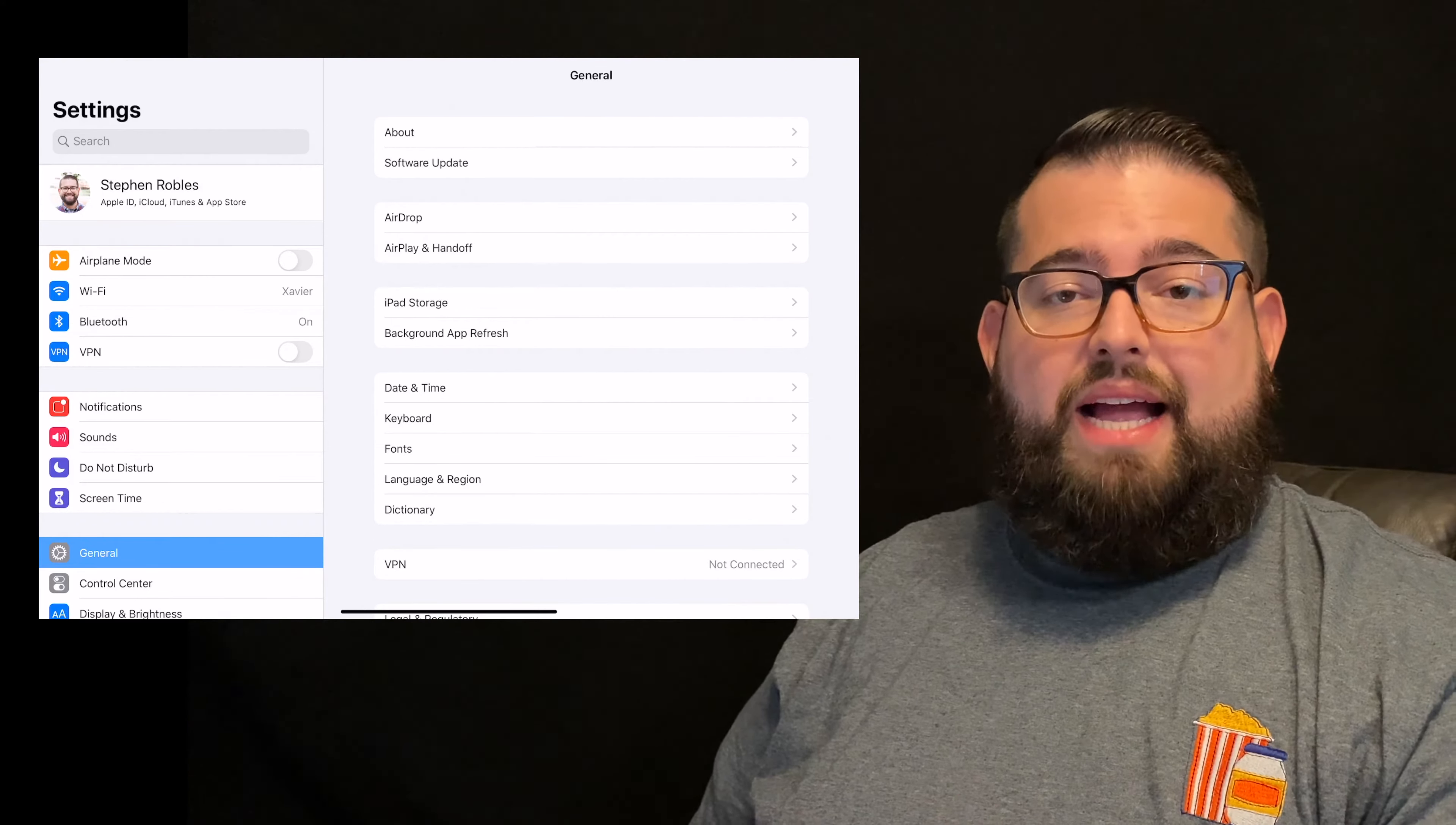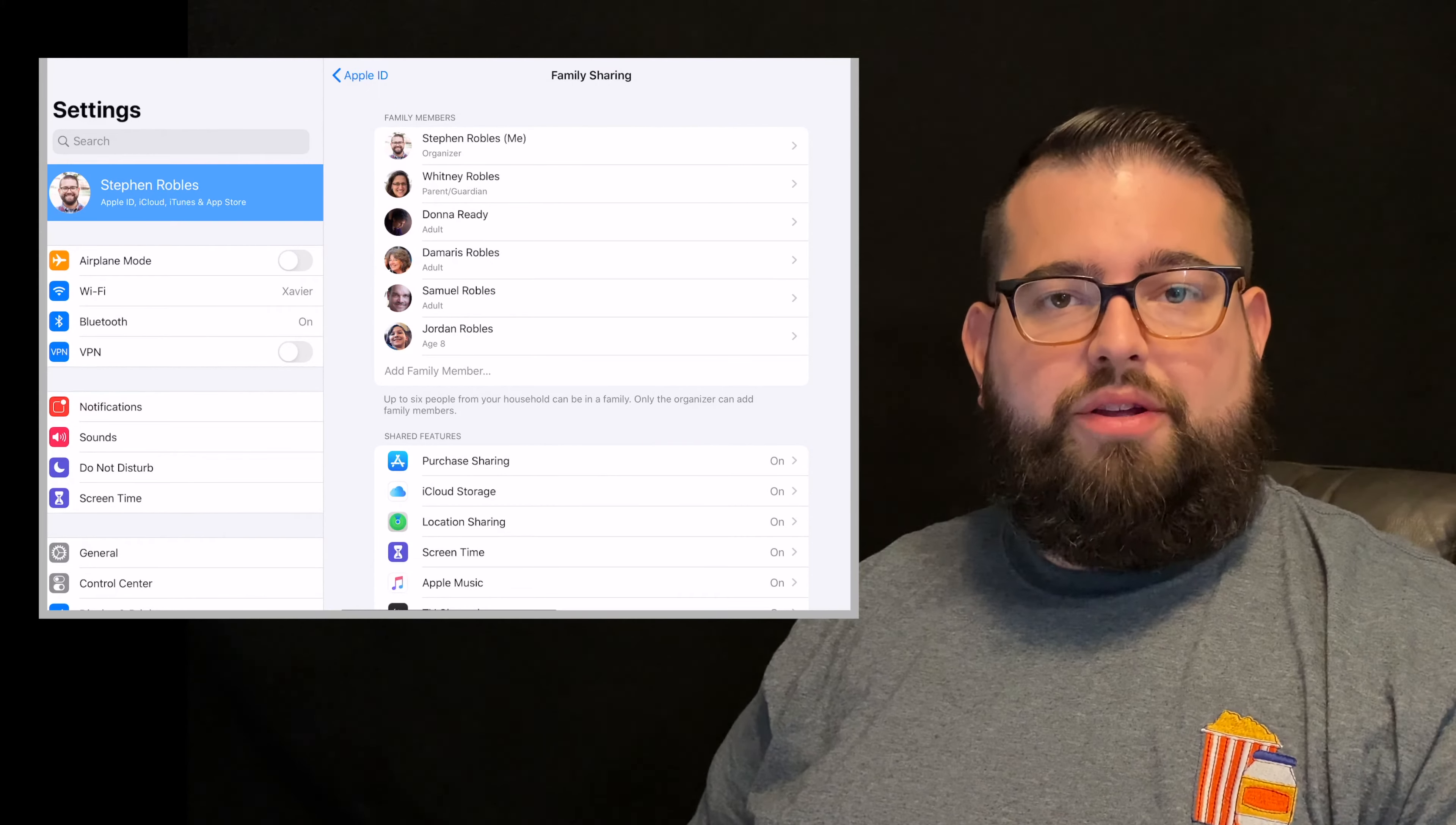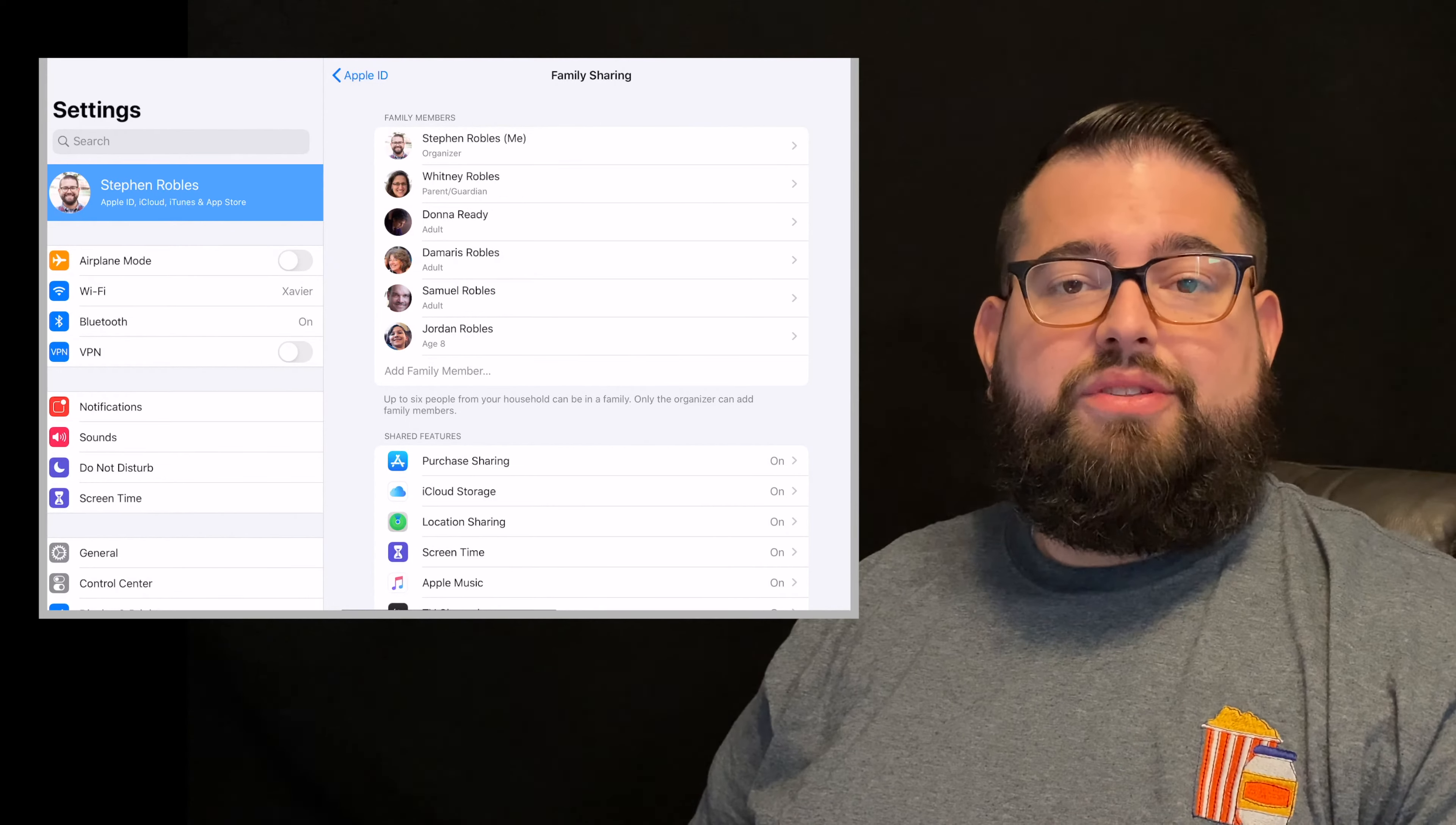So in the iCloud settings menu, you'll see this section that says family sharing. Now if you've never set up family sharing before, there'll be a set up family option here on the screen and it'll walk you through the process of setting up a family sharing plan. If you have a partner or a spouse or someone else that you would like to share app purchases with or iCloud storage, I encourage you, you can do that here.